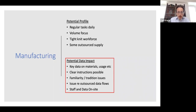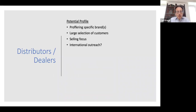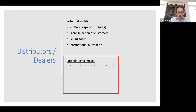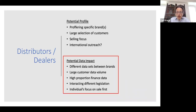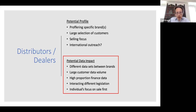Finally, distributors and dealers — proffering a specific brand or brands to a large selection of customers, potentially with international outreach. They'll be dealing with a range of different data sets and a large volume of customer data, which falls under GDPR if they're individuals. There could be a high proportion of financial data as well. If they go across national borders, they'll interact with different legislation.